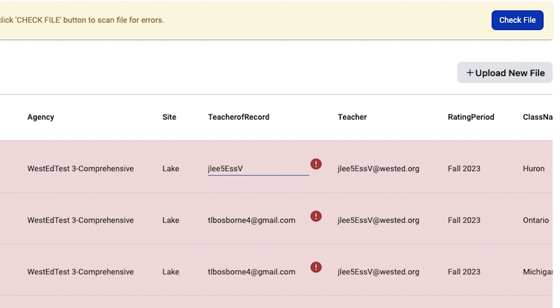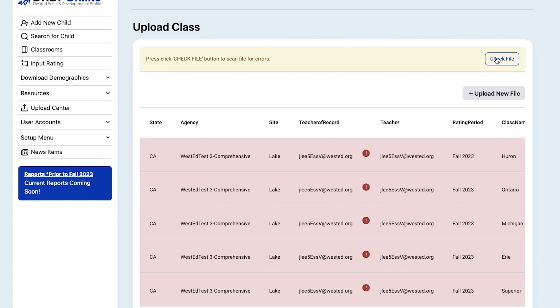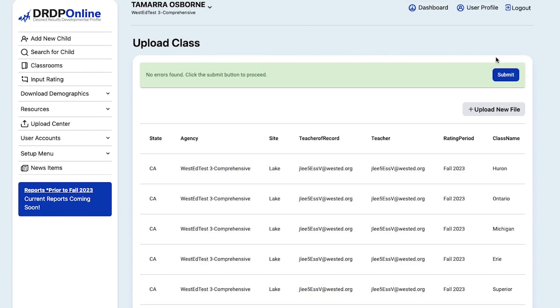After making changes, you can check that file again. In this case, DRDP Online will let you know that no errors are found, and now you can submit the file.